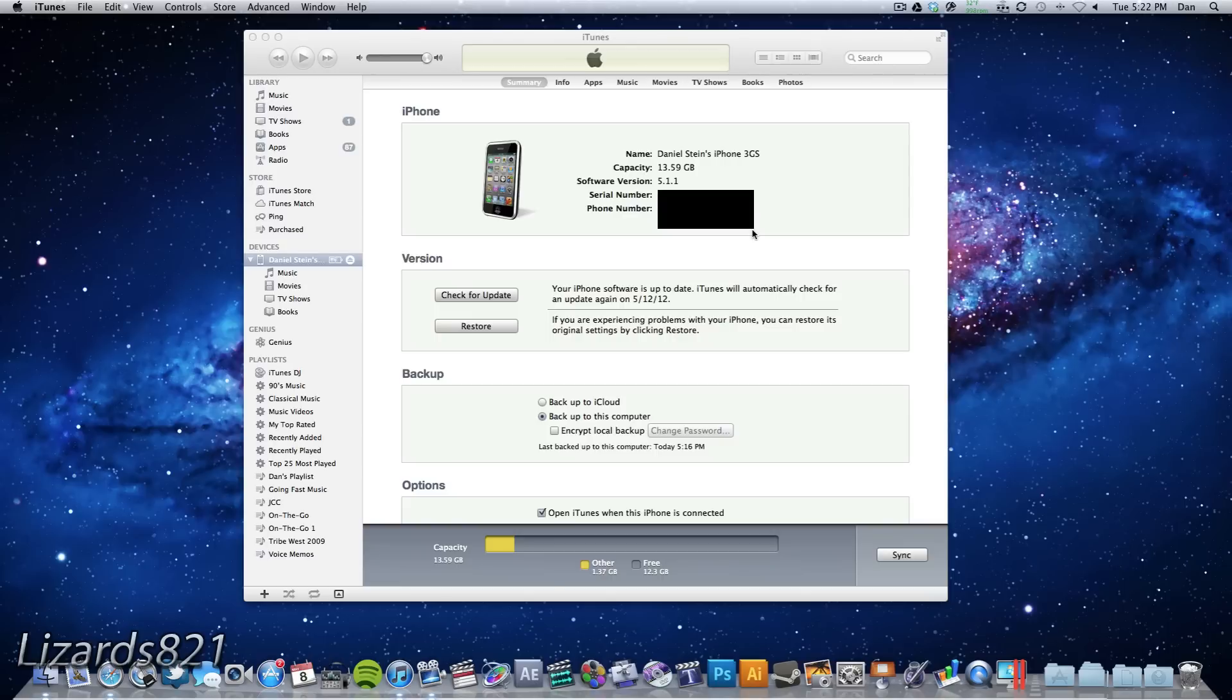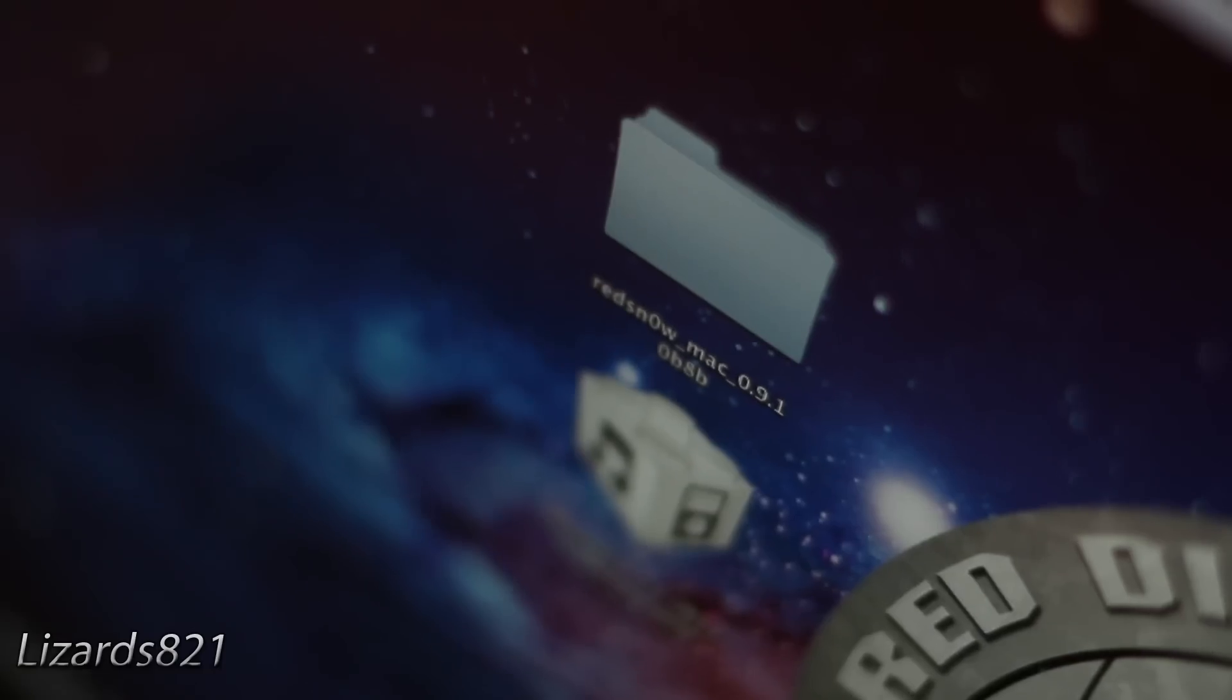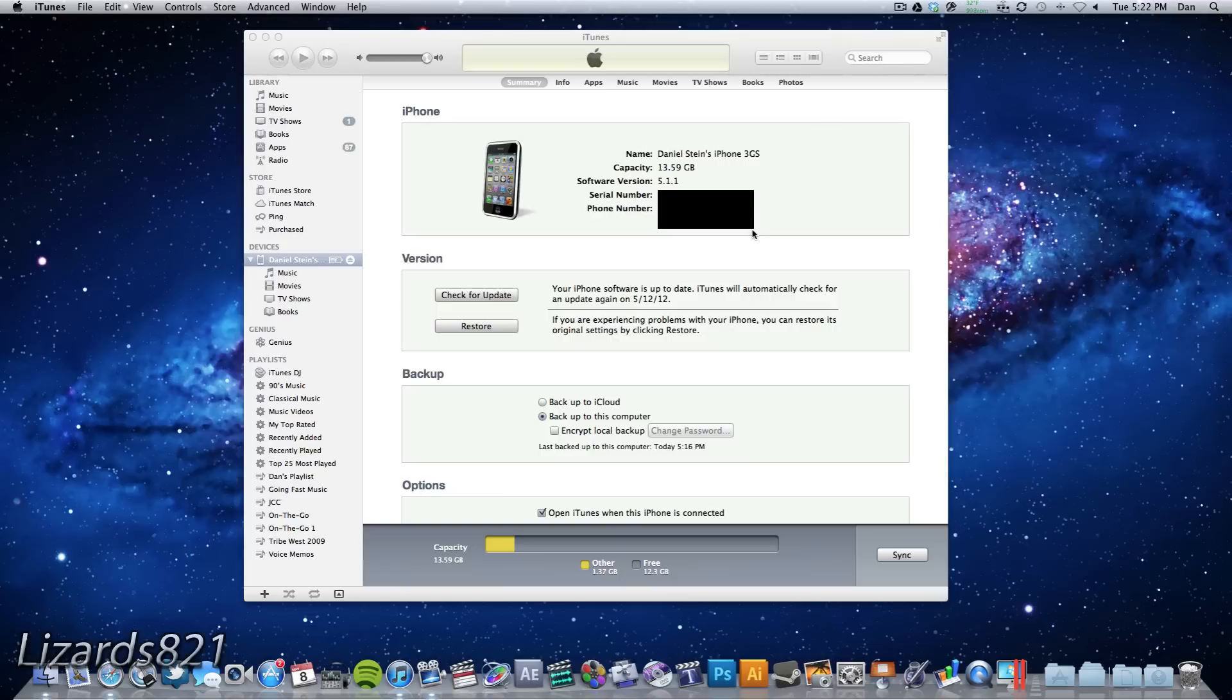In order to jailbreak iOS 5.1.1, you will need RedSnow. Links will be in the video description for your convenience. You will also need your iPhone 3GS or iPhone 4, iPod Touch 3G, 4G, or iPad 1.